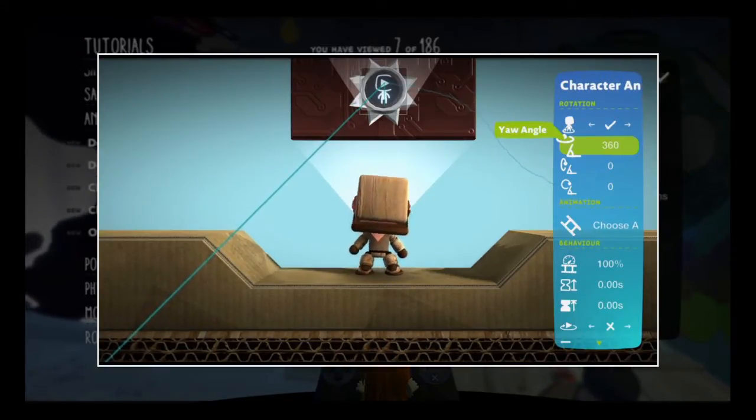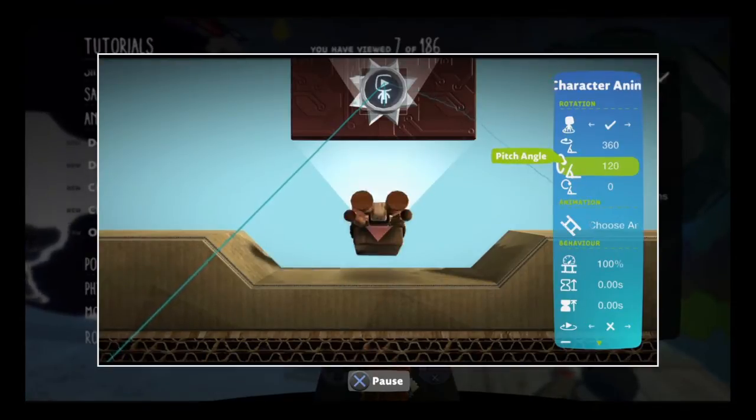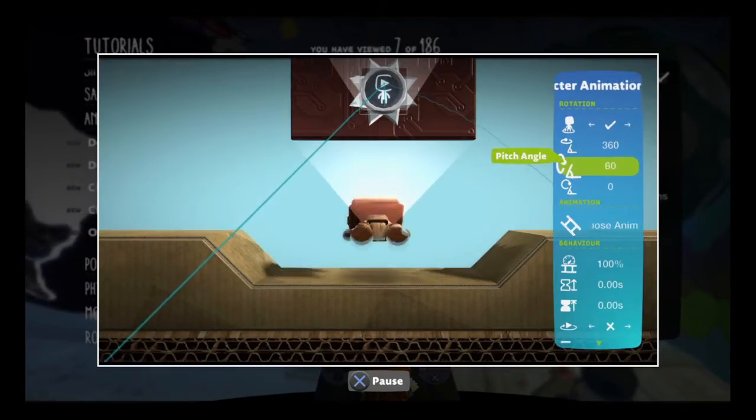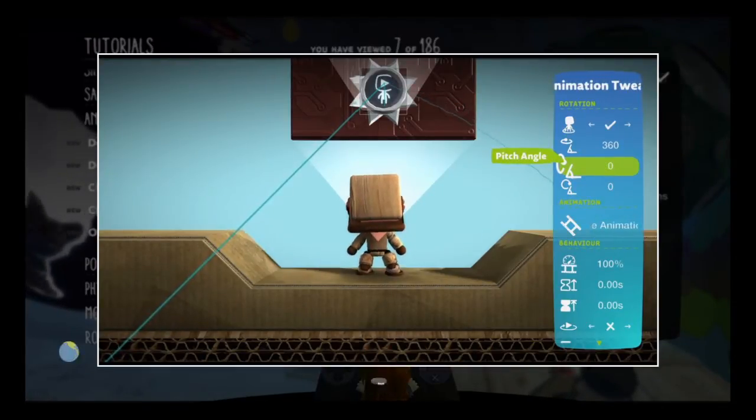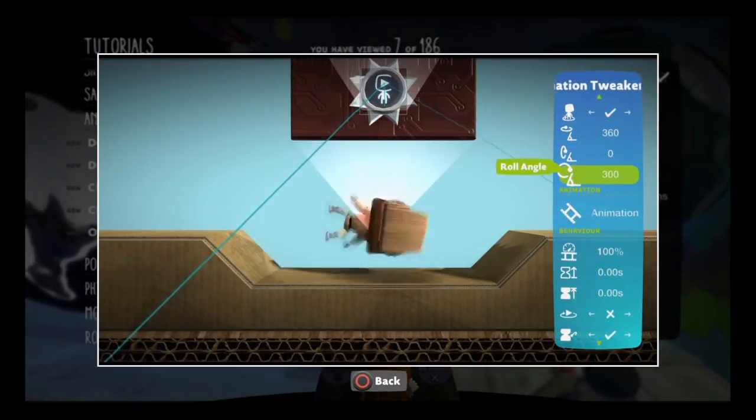Give it a go now and tweak the Sackbot's pitch, yaw, and roll angles. Amazing!